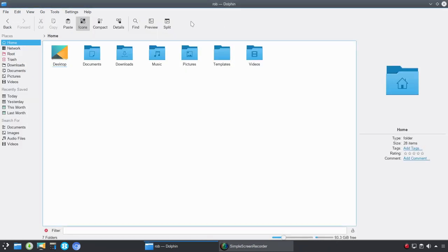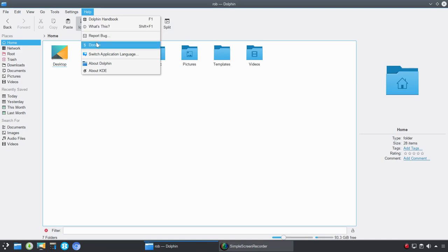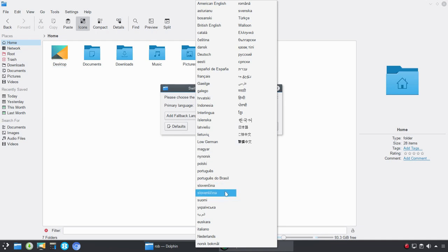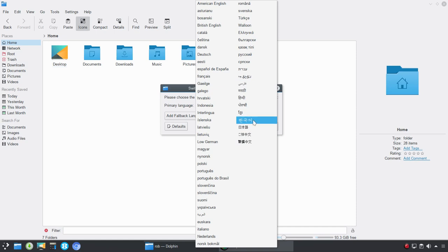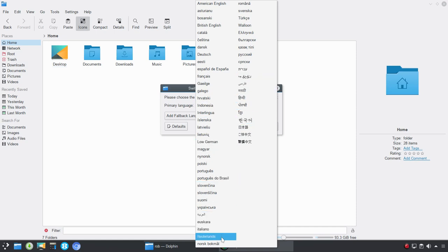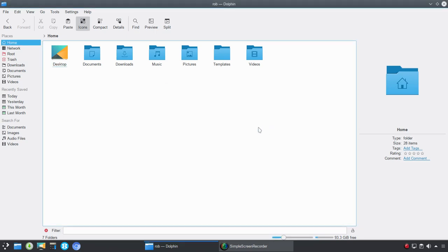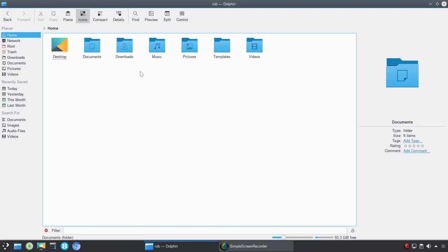All right. So, we'll go ahead and close that out. Also, under Help, you've got What's This? Report Bugs. Donate. Switch the application language. So, we go from American English, Portuguese, Indonesian, Spanish, Italian, German, Low German. So, Turkish, Romanian, several Korean, Japanese, so on and so forth. Netherlands. So, lots of language options, which is always good to see. And then you could add a fallback language as well. All right. So, we're going to go ahead to Settings, and we're going to toggle off the Menu Bar.